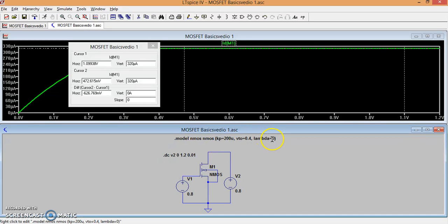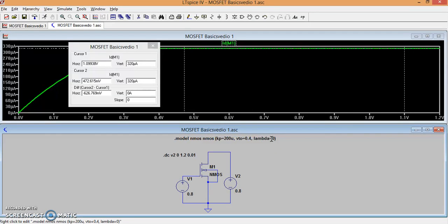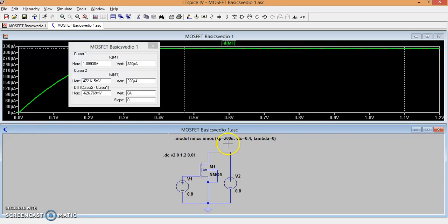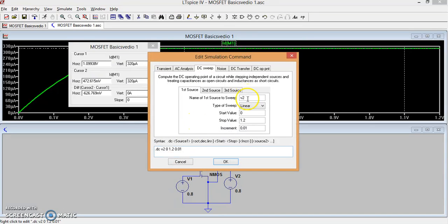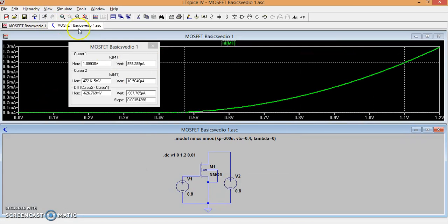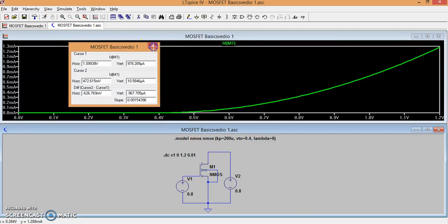When the voltage of the gate is more than threshold voltage, the device will be operating in linear or saturation region depending on what is the value of VDS. Now we have two characteristics to see. One is the transfer characteristics, the variation of ID versus VGS. This variation is quadratically changing. The other is the output characteristics.